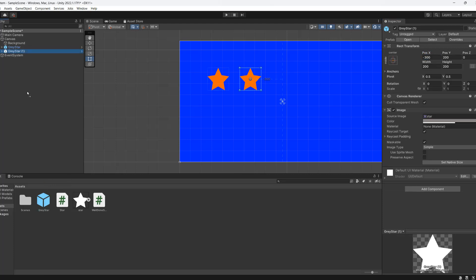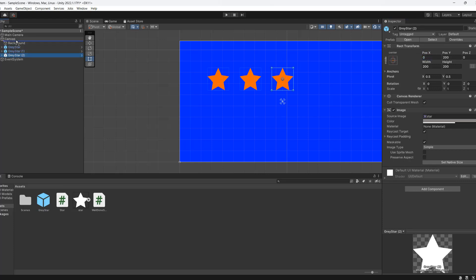And we can reposition them. So I'm going to do maybe 300 apart for each star to kind of keep it evenly nice and centered and neat. But you can do whatever you want.